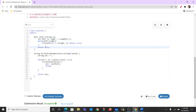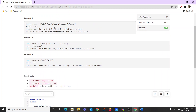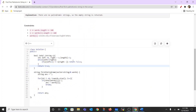Inside the isPal function, we use left and right pointers. Left starts from zero and right starts from the end. While left is less than or equal to right, we check the characters. We take equals to because there could be strings of odd length where left and right point to the same position, and at that moment it should return true. If s[left++] is not equal to s[right--], we return false. If this condition never triggers, we return true at the end.